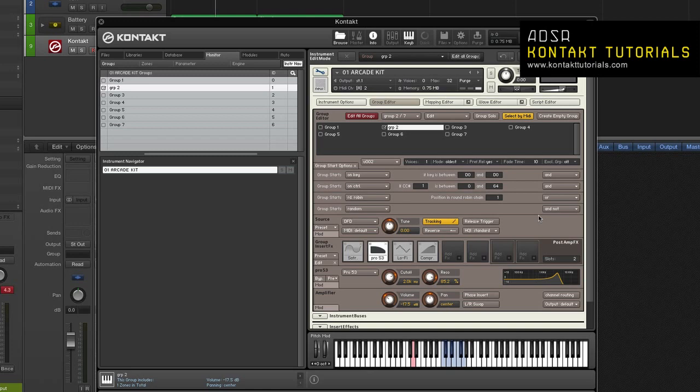The group editor is where you'll spend most of your time and after watching this tutorial, you should have no problem organizing your zones. Next up we'll go over the mapping editor. And don't forget to check out our website www.contacttutorials.com for more tutorials on contact. ADSR Contact Tutorials. Supercharge your contact skills. This is DJ Nice signing off until next time. Now go make some music.